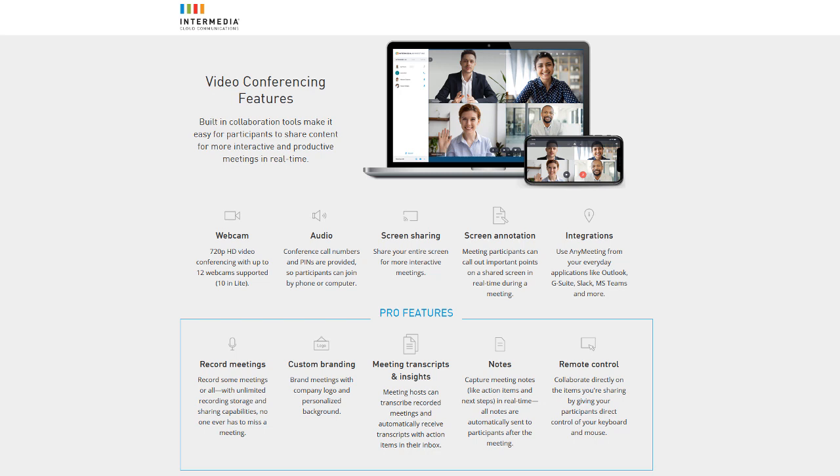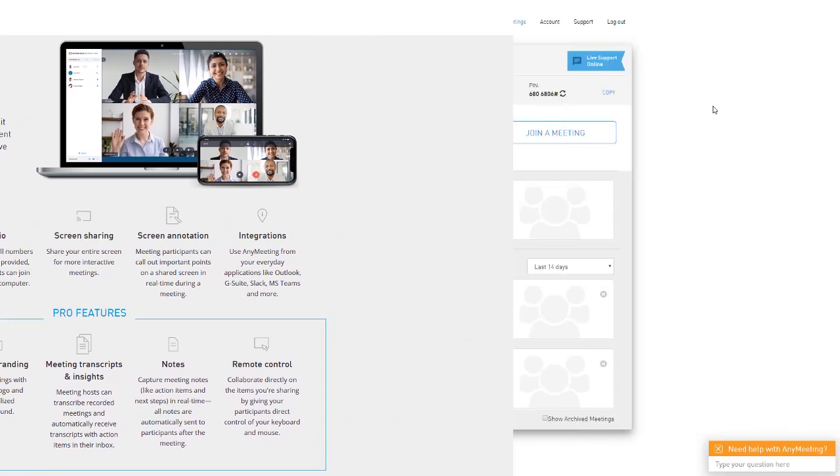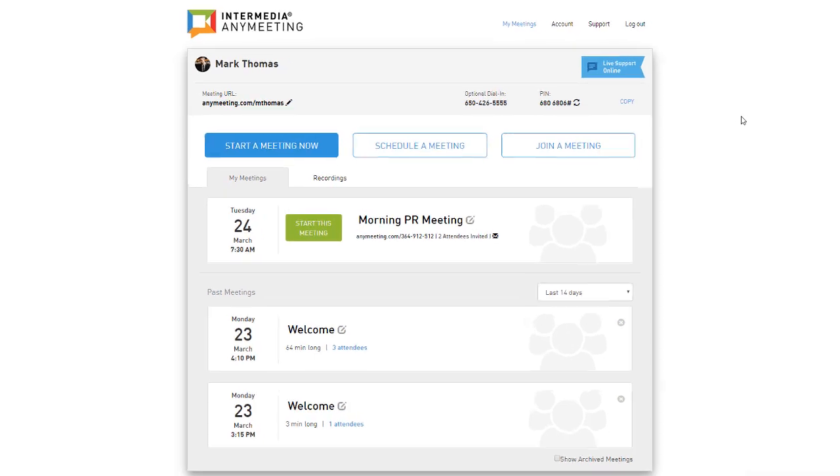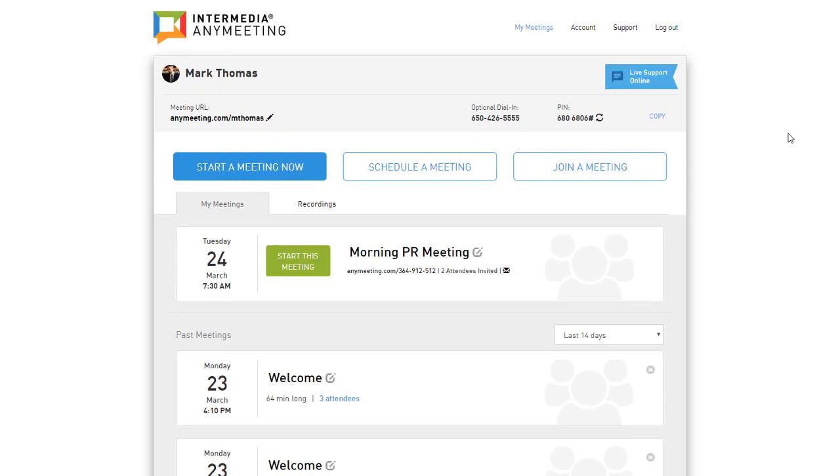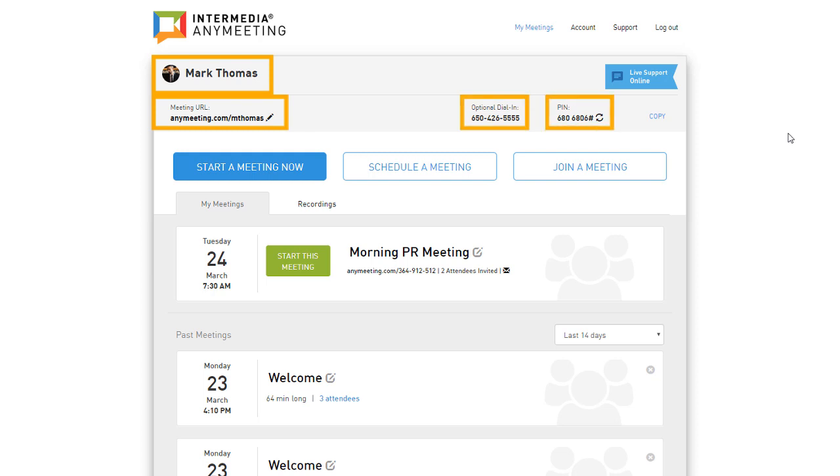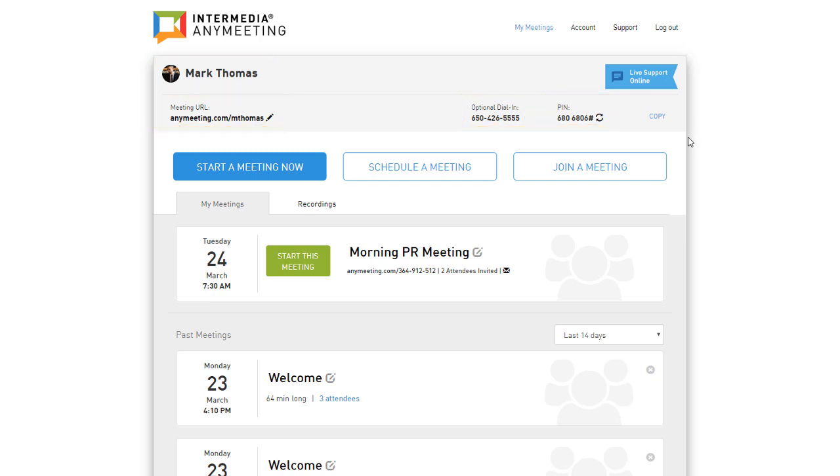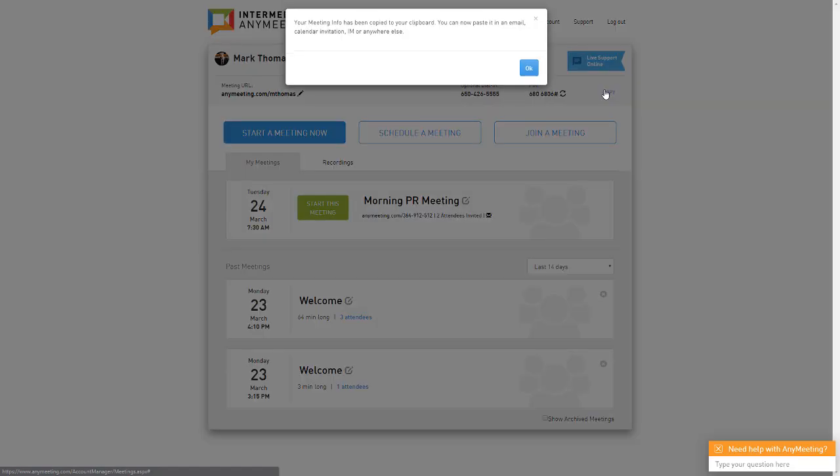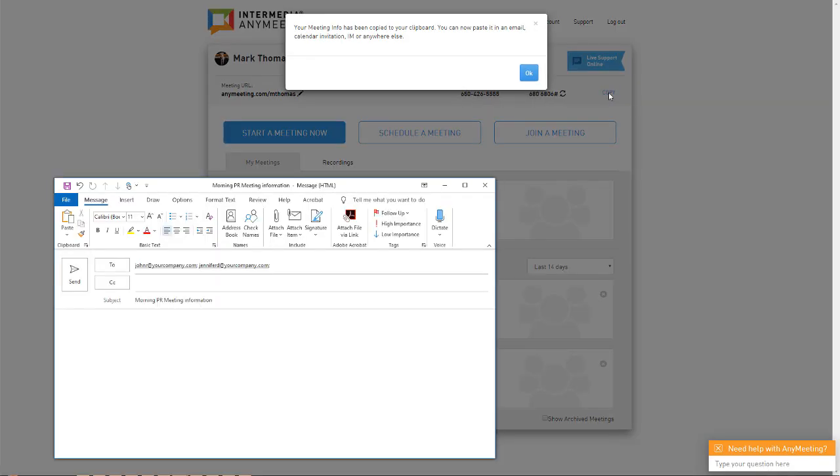Let's jump in. When you log into your account, at the top of your screen you will see your name as well as your meeting URL, conference call number, and pins. This section provides you all the information you need to quickly start a meeting and have your attendees join. Use the copy link here to copy all of this information to your clipboard for easy pasting into emails, chat, or other communication.